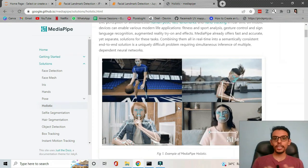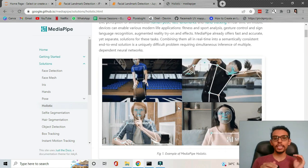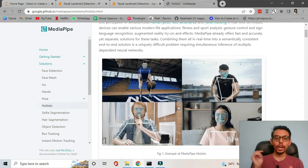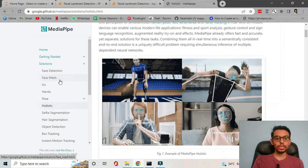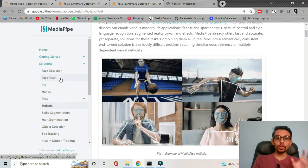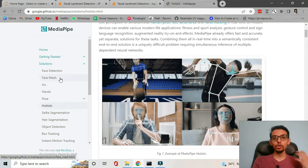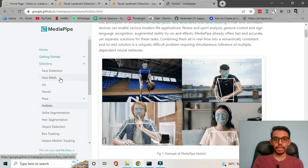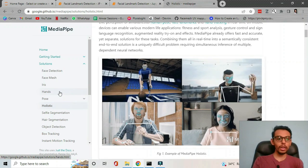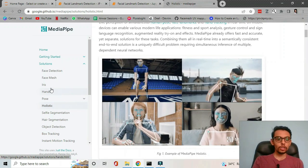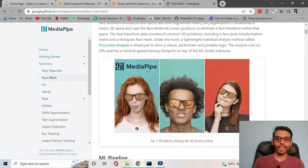I will link the documentation in the description box and you will also find the complete code that we are going to do in this video down in the description box as well. All these applications you can implement using MediaPipe. They are pre-trained models offered as an API which we can directly use in our application. If you know how to implement any one of these, you can implement the rest in exactly the same way. So today we are going to implement the face mesh one.